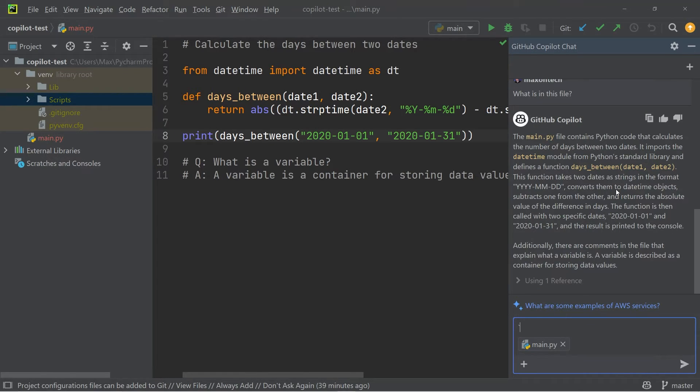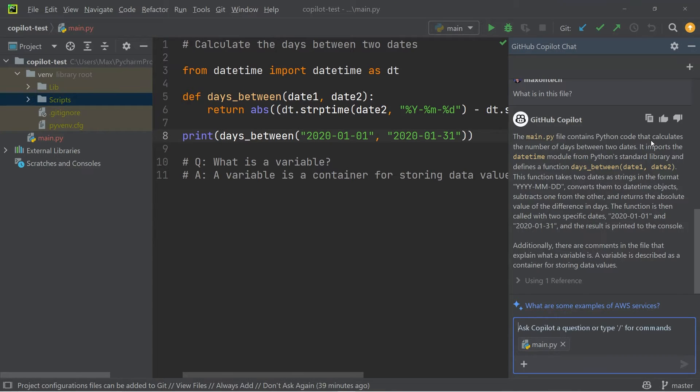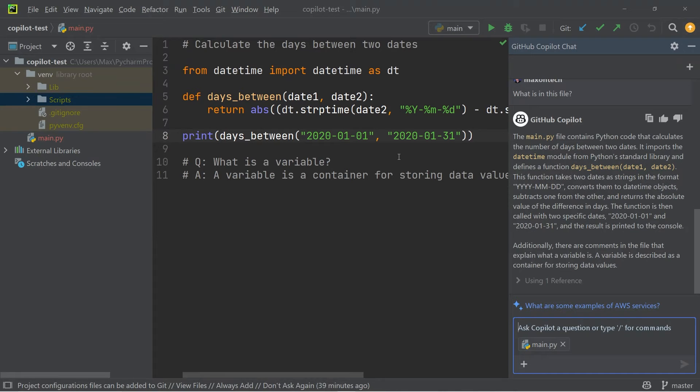So you can see right here, it says main.py, which is the file that I gave as context, contains Python code that calculates the number of days between two dates, which is exactly what I have in my editor.